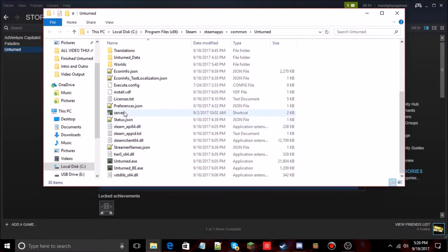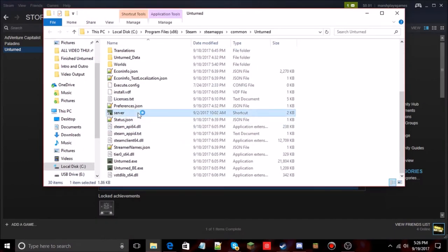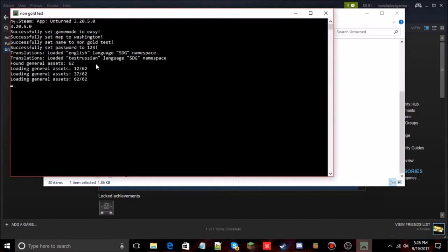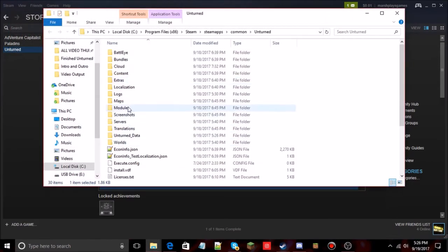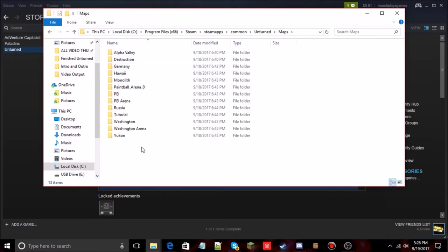I have my server right here — it's a vanilla server. Let's run it for a second. Got my commands running there, and if you go into the Maps folder you can see the available maps.